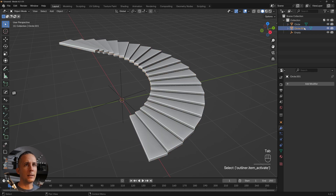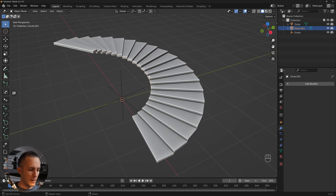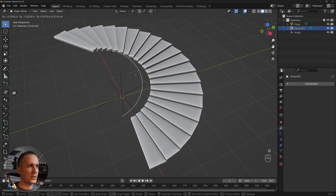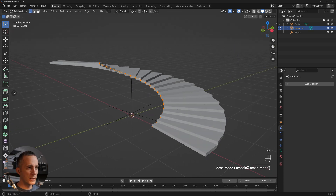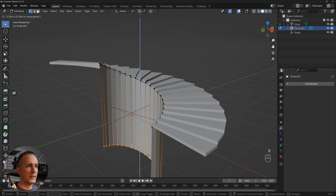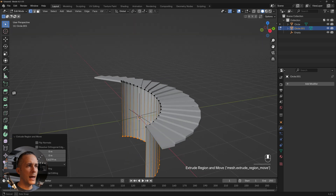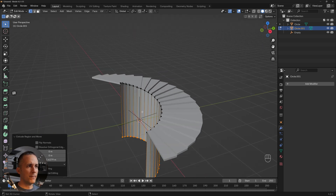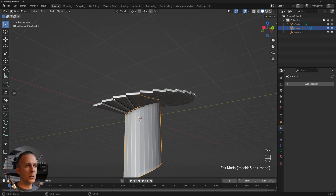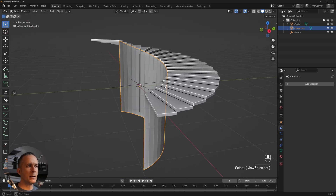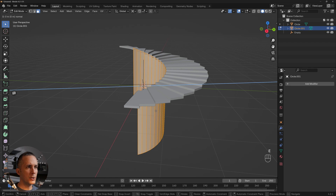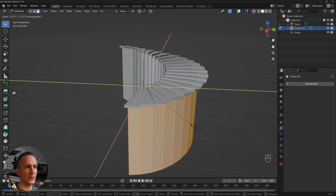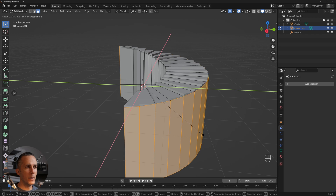Go back to the object and select it — we have this edge that perfectly follows the shape of the staircases. Go to vertex edit mode, press E to extrude, then Z and pull it down. To make the wall, select all the faces and press E to extrude, then S to scale, then Shift+Z to not scale on the Z-axis, and we have the wall.